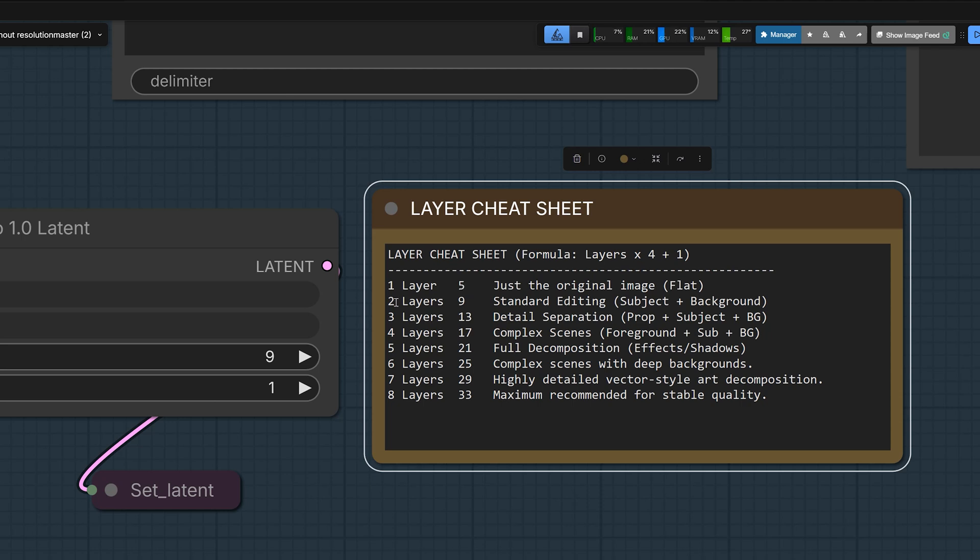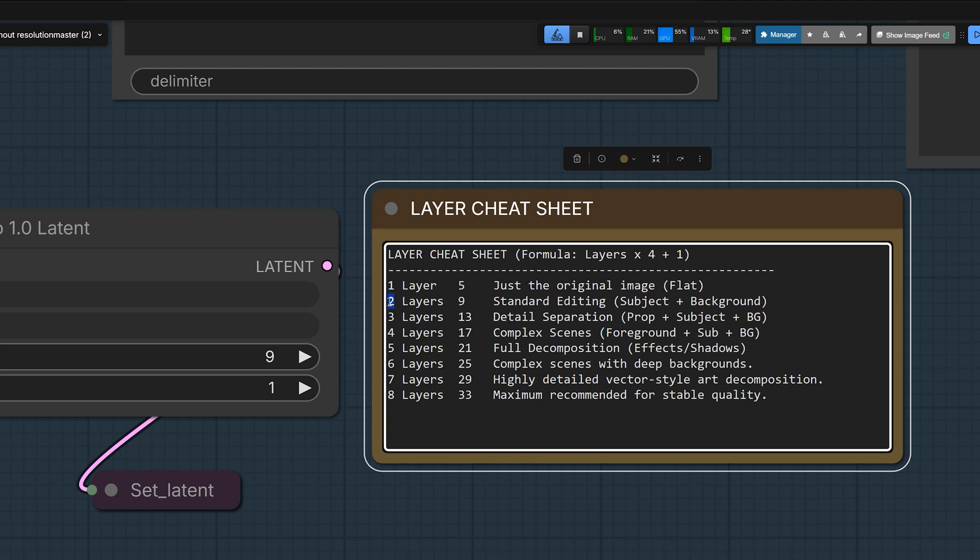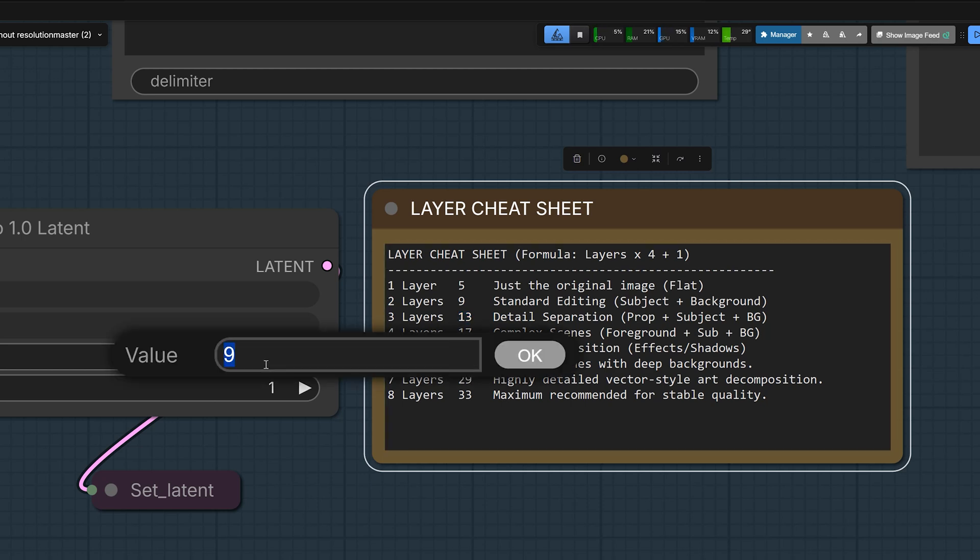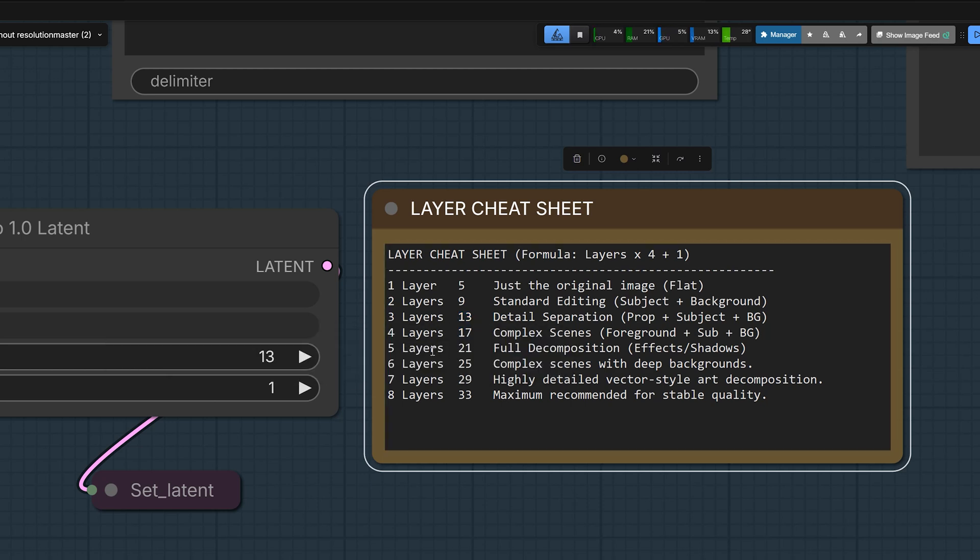So if you want 2 layers, just the person and the background, you type 9. And if you want 3 layers, you type 13. Just look at the list I put in the note and type the number you need.